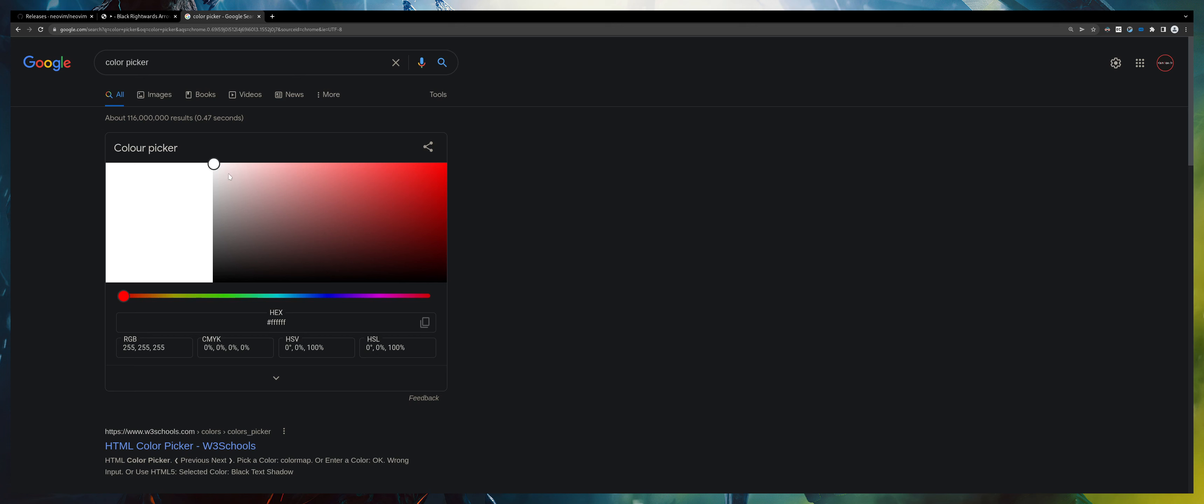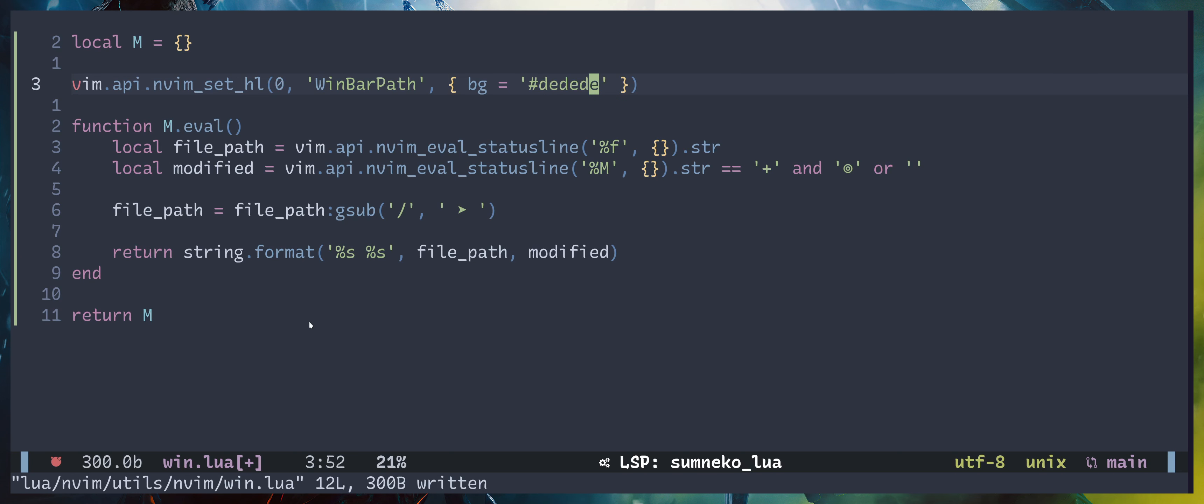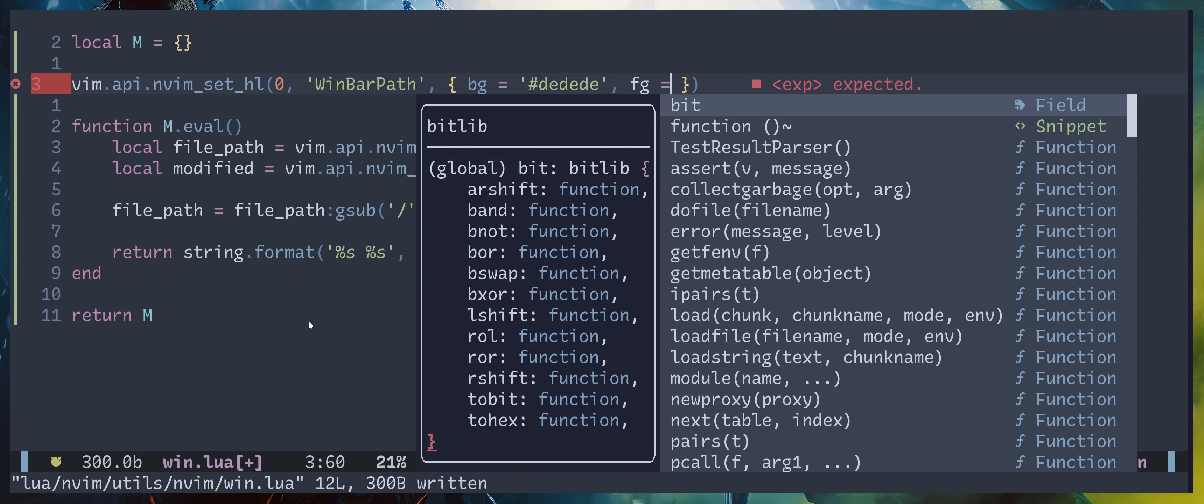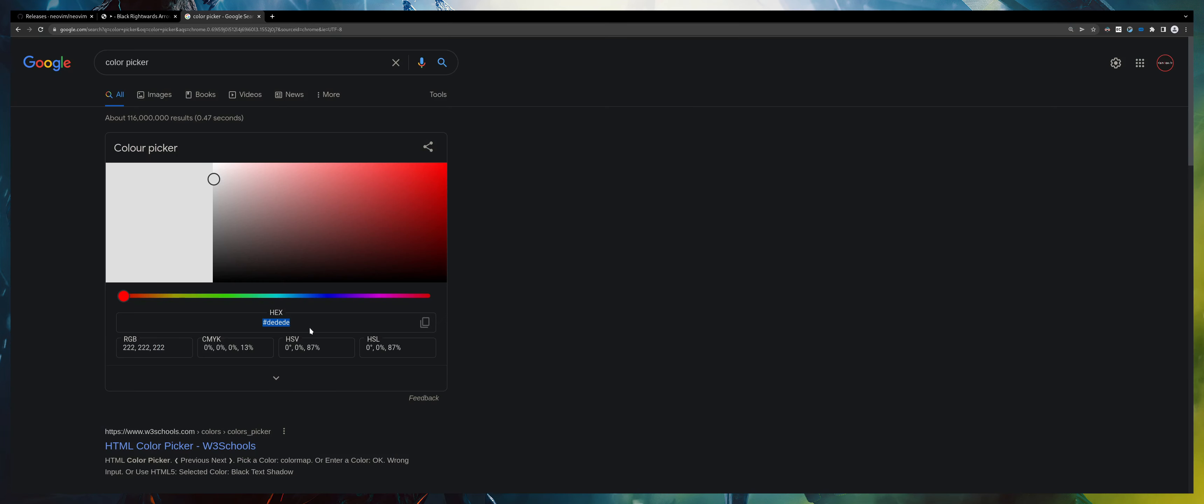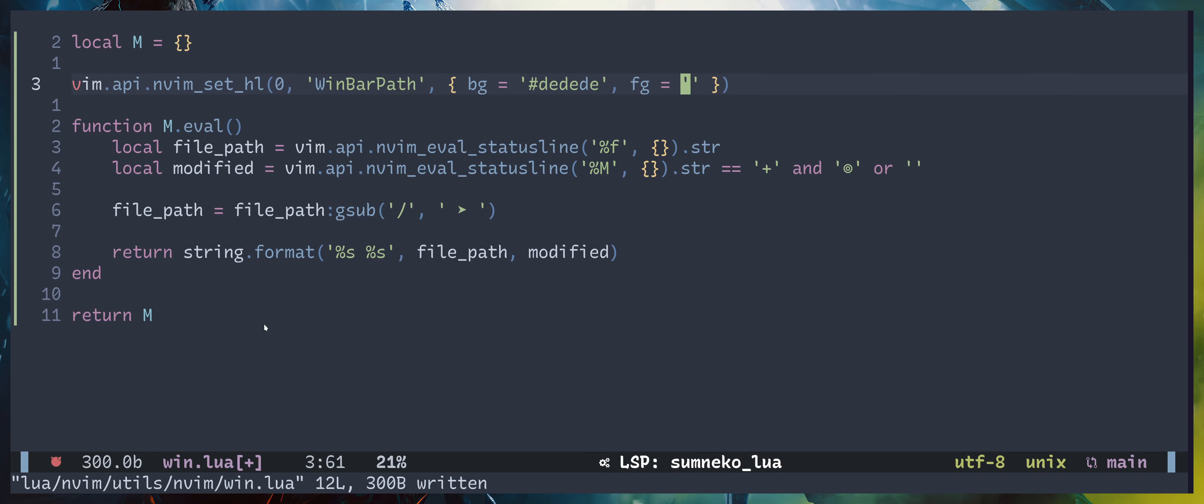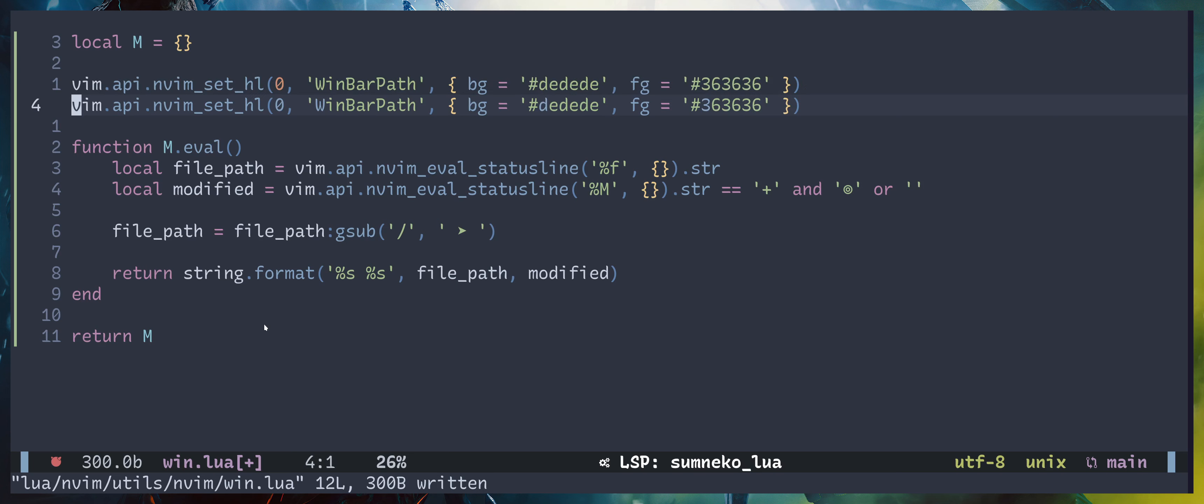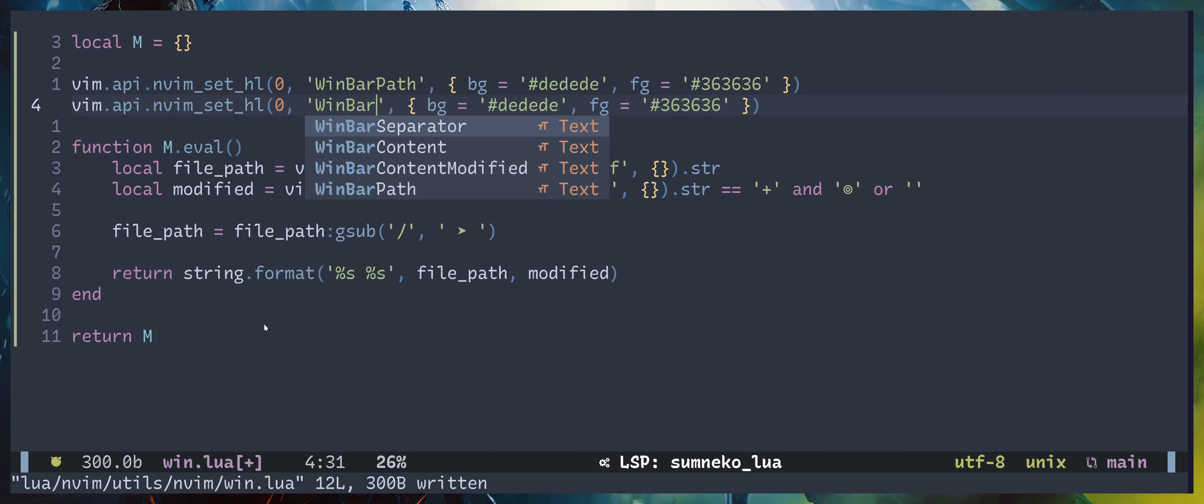You can call whatever you want. Then we are going to pass in highlights. Background should be, I'm going to pick a color. Then foreground or the text color will be something dark.